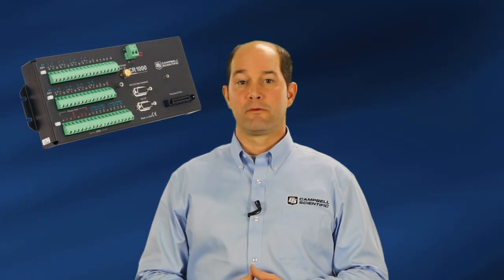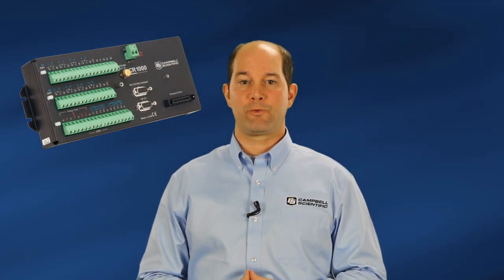You'll need your data logger powered and programmed with the SDI-12 recorder instruction, the sensor connected to the data logger, and your computer connected to the data logger.